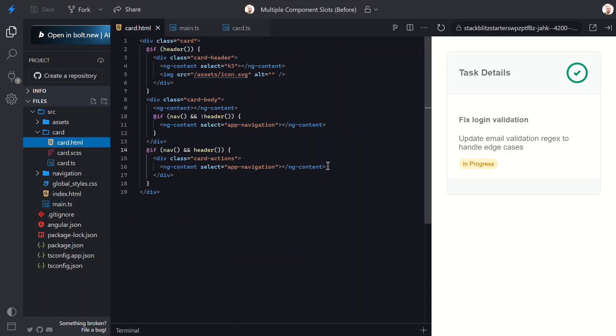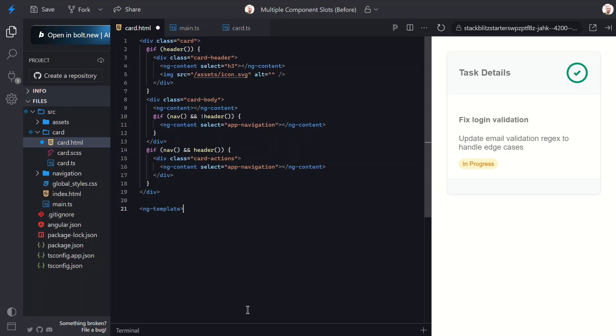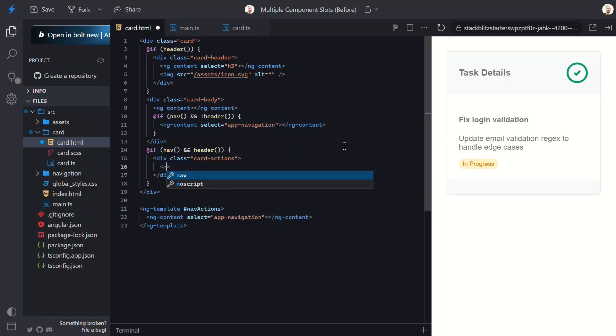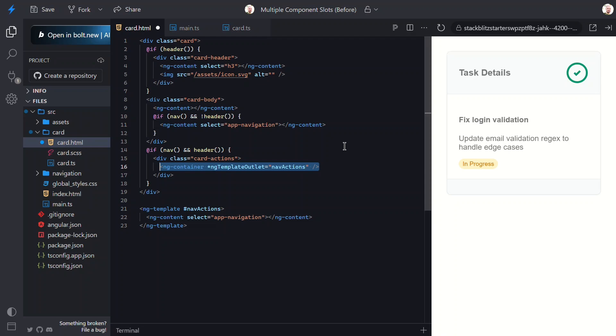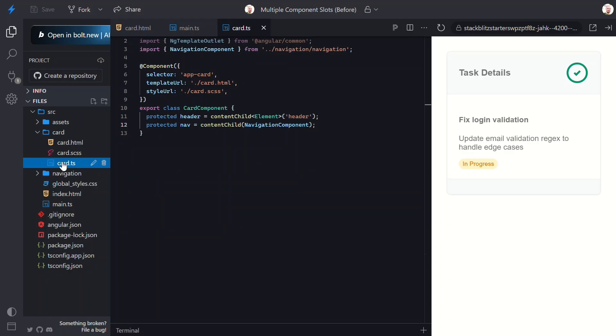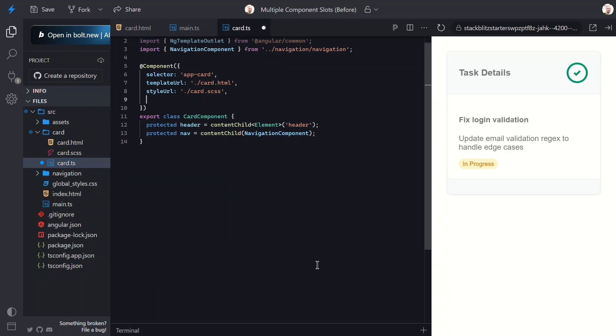Now, let's move this slot into an ng-template and let's give it a reference variable of nav actions. Now we can switch these over to use an ng-container with an ng-template-outlet, where we reference the variable for our template. We need to update both spots. Then, we just need to switch over to the TypeScript, and add the ng-template-outlet directive to our component imports.